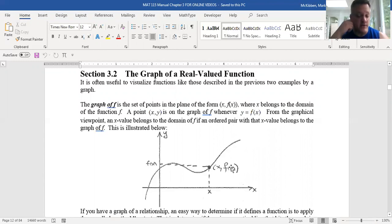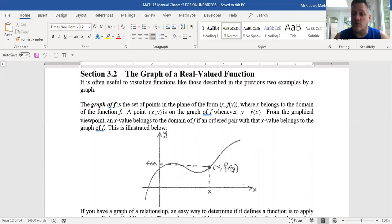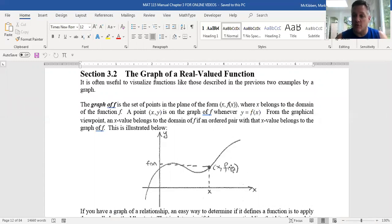For instance, if it was y equals x squared, if I put two in for x, I get four for y, which means f(2) equals four. That also means that the point (2, 4) is on the graph of y equals x squared. So there's that back-and-forth correspondence between the algebra and the geometry.